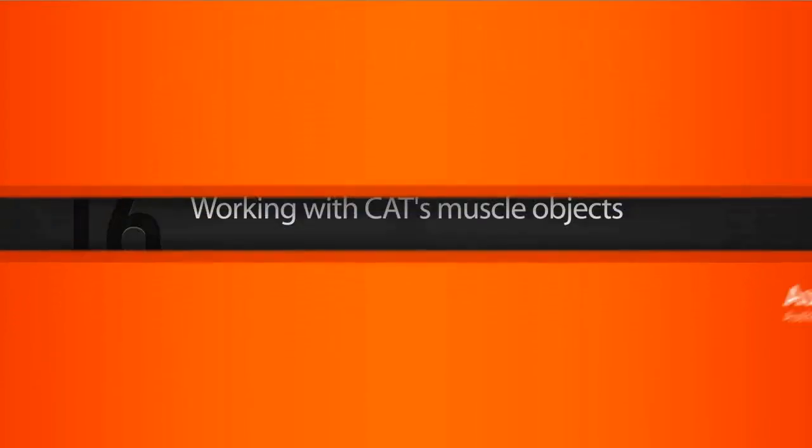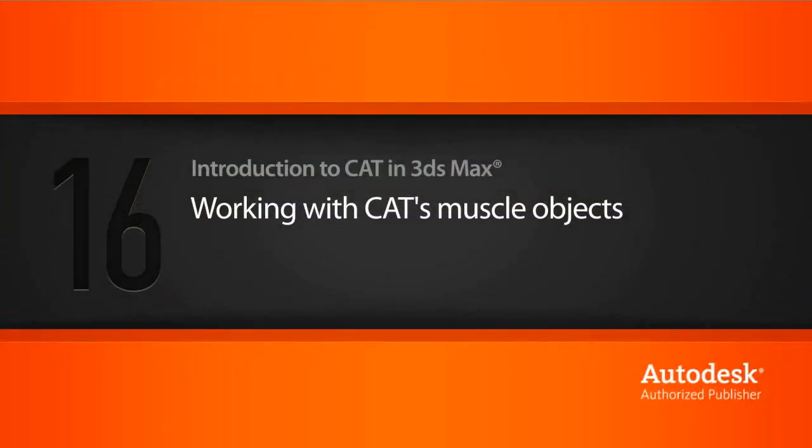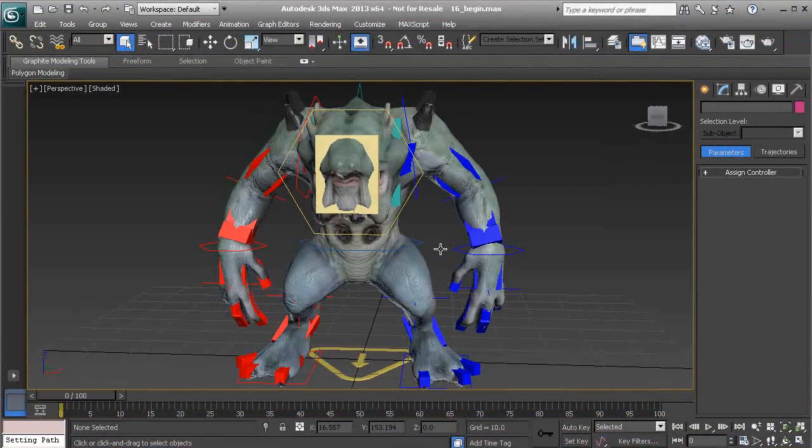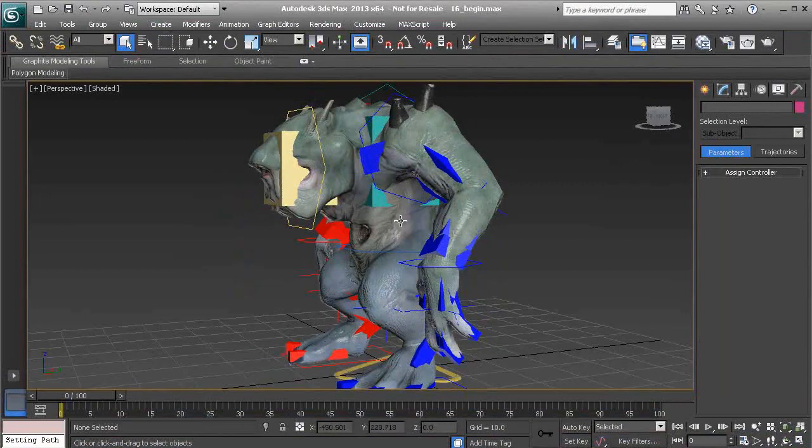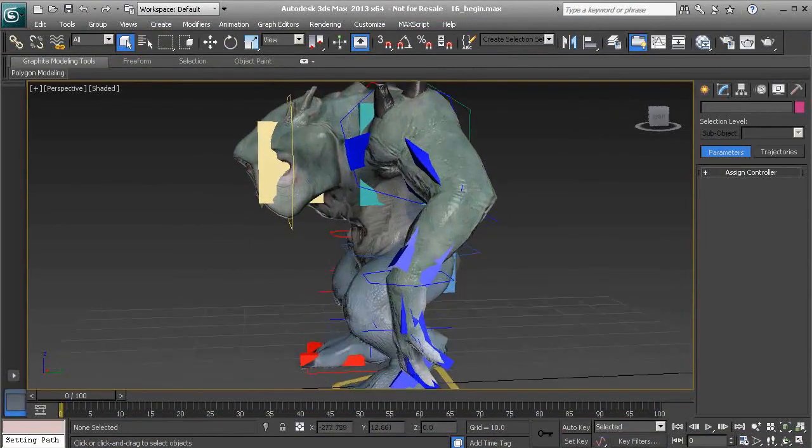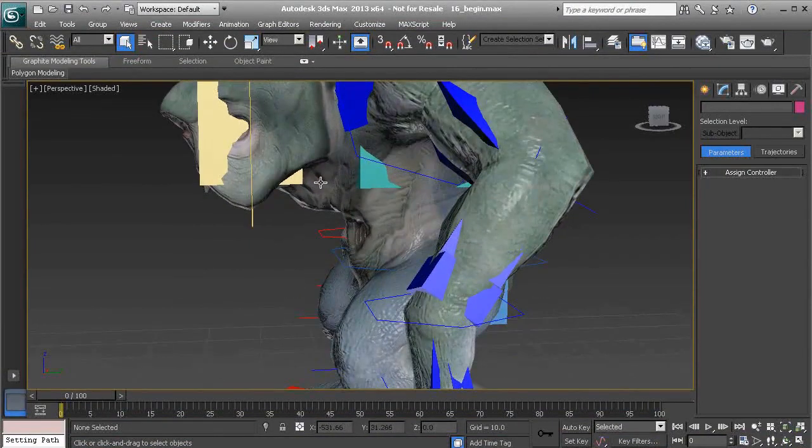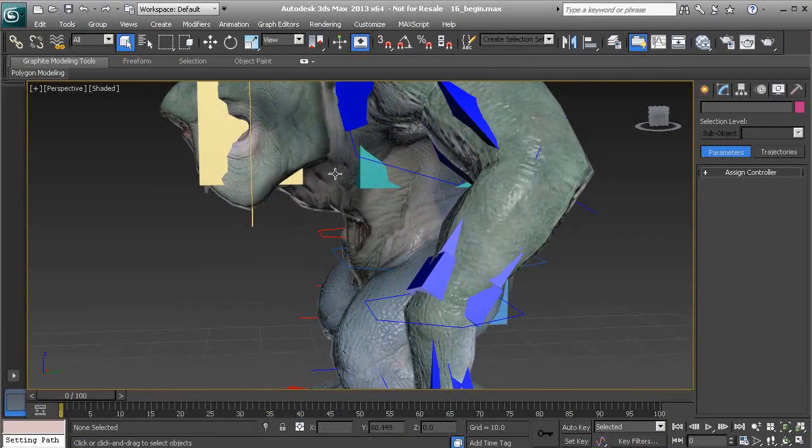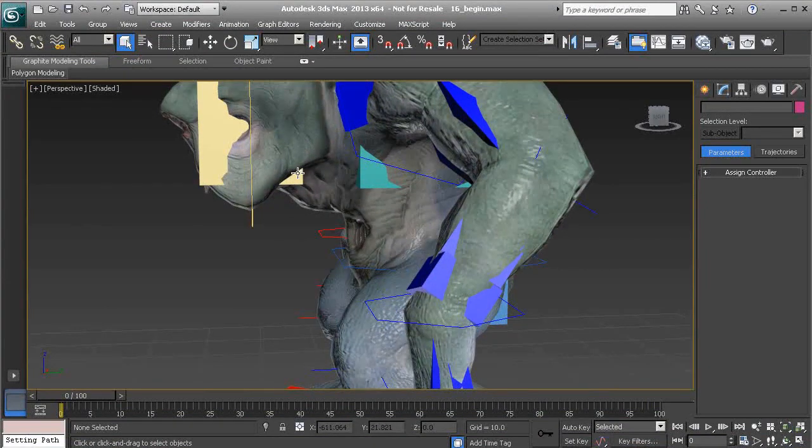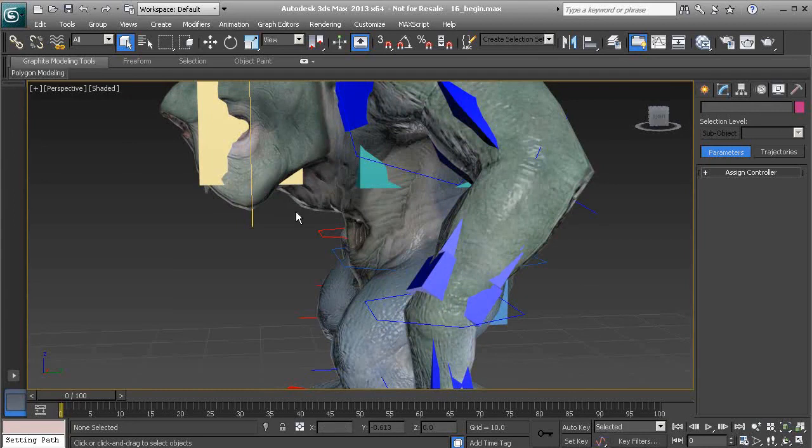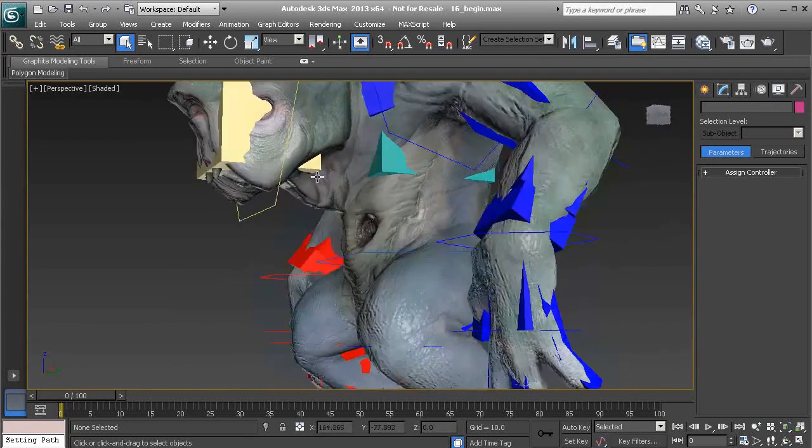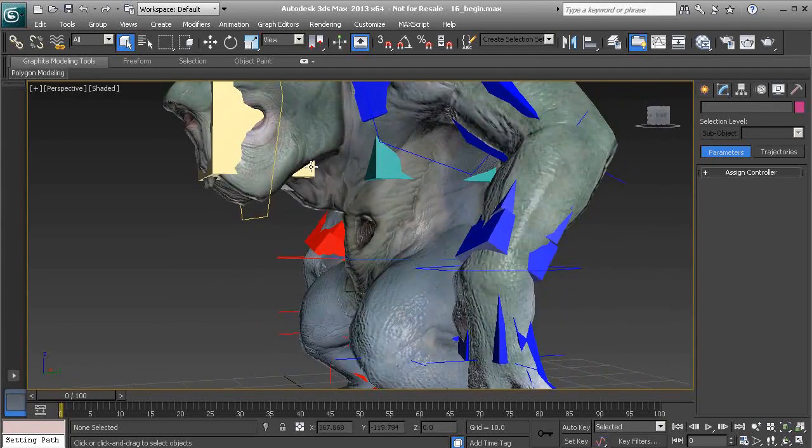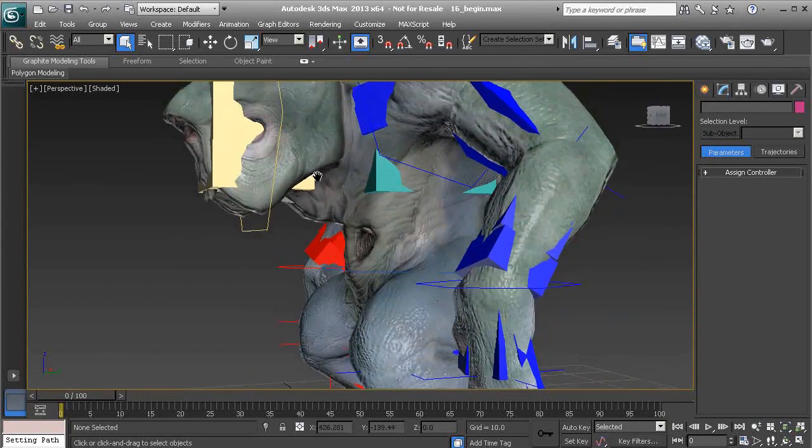In this lesson we'll learn how to work with CAT muscle objects. I really enjoy using CAT muscle because it's a great way to keep volume in our characters. By the end of this lesson, we'll use a muscle object to deform the creature's neck. Then in our last lesson we'll learn how to add a jiggle effect to that. That's going to be another really neat topic.